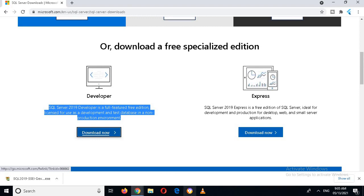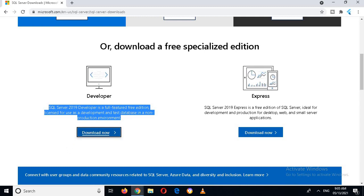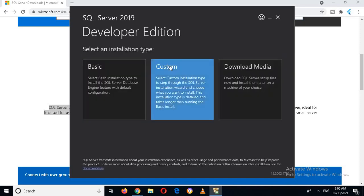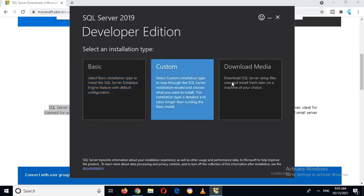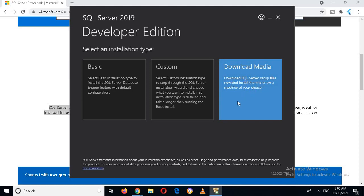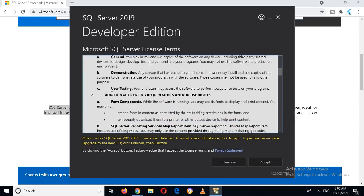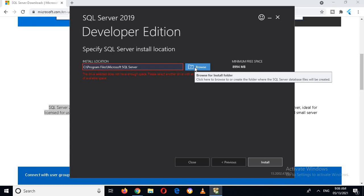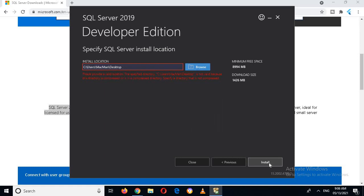Now the download is complete, so I'll click on it and click Open, then click Yes. The installer appears and gives us some options: basic installation, customize the installation, or download the SQL Server setup files to install offline. We'll select basic installation. Now we have to accept the license terms, so I'll click Accept. You can browse the location where you want to install the SQL Server database engine and then click Install.